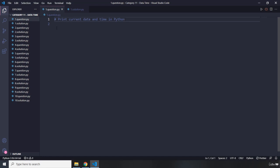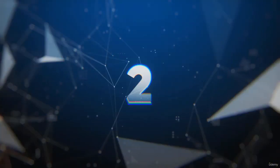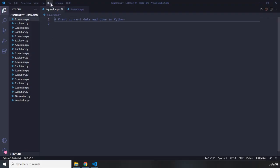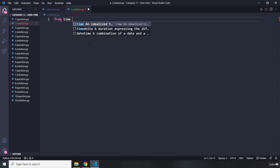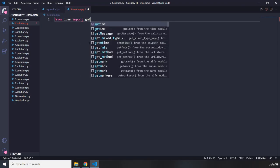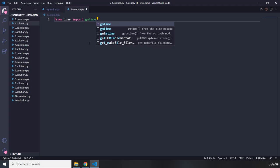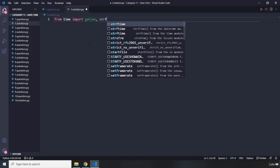Question one says: print current date and time in Python. I'll give you three seconds to pause the video before showing my solution. I'm going to import from the time module — I'm going to import gmtime and also strftime.